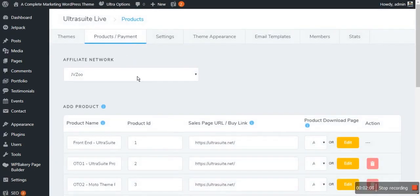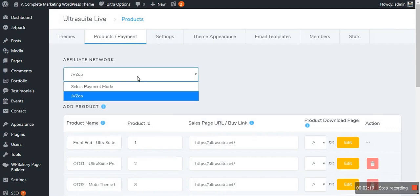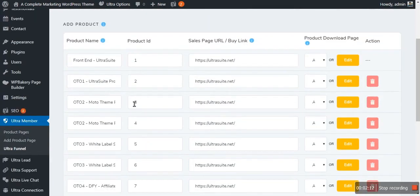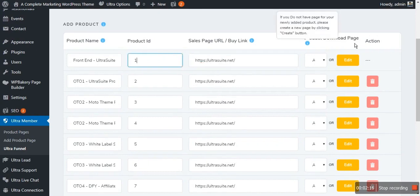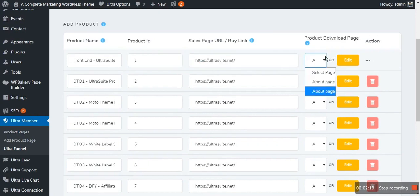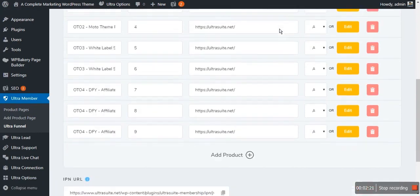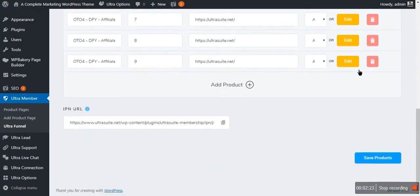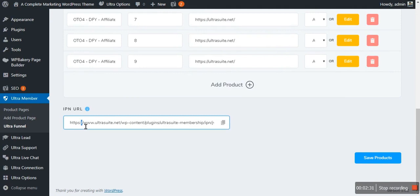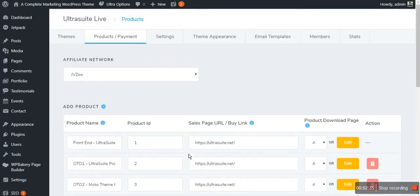You can add your affiliate network JVZoo by clicking here. You can add your products, product URLs, and product ID, and also select the pages for your products. You can easily edit and delete the product too. This feature will automatically generate an IPN URL, and this URL you will have to insert into your JVZoo account. The next option here is Settings.